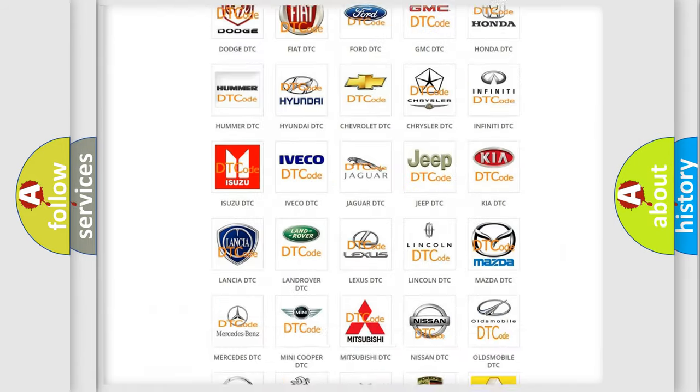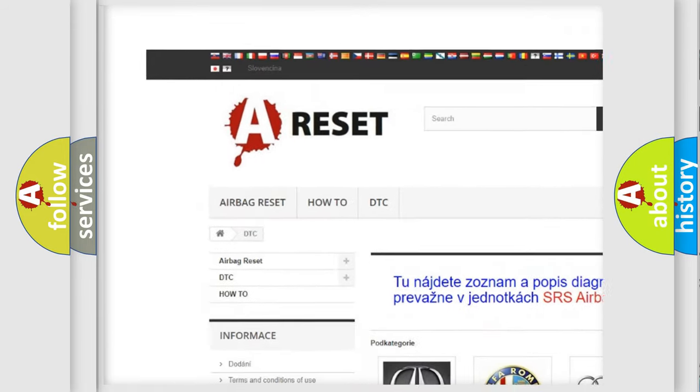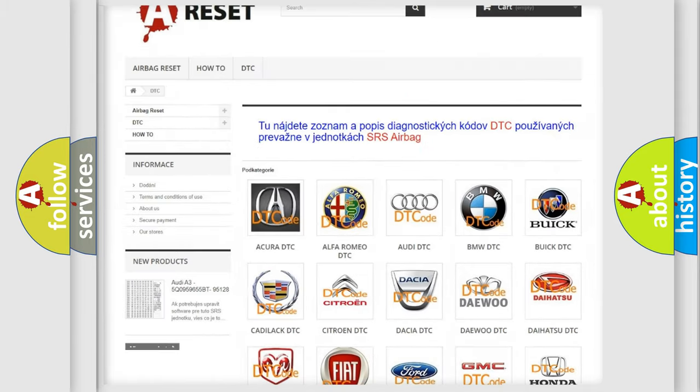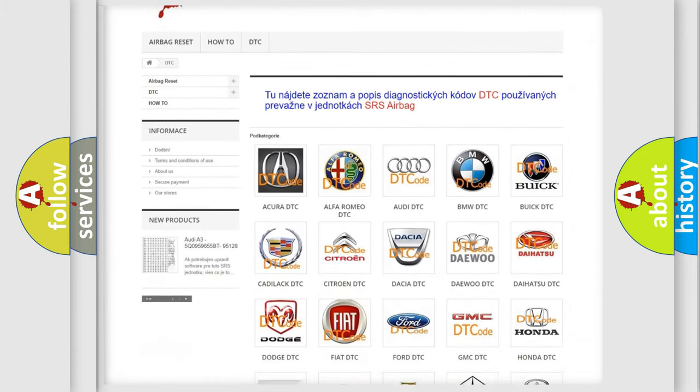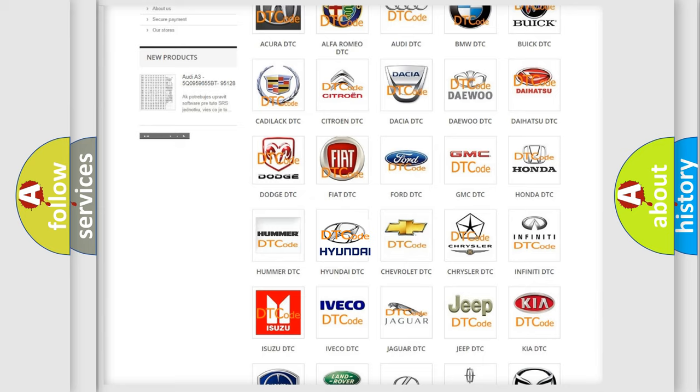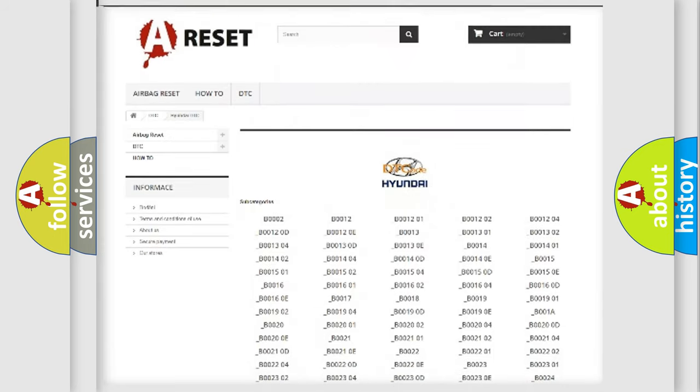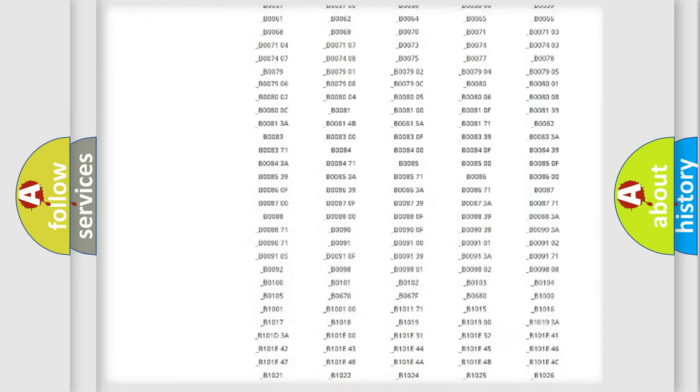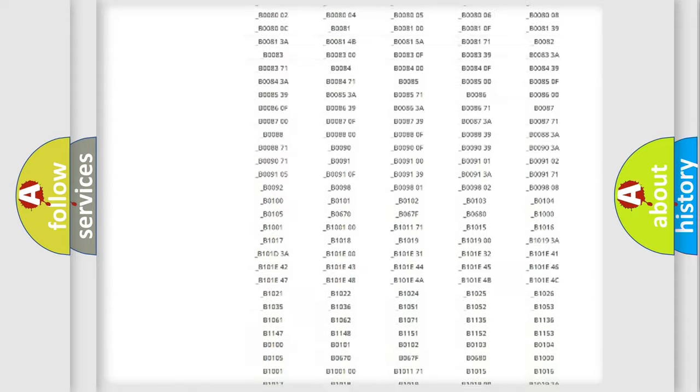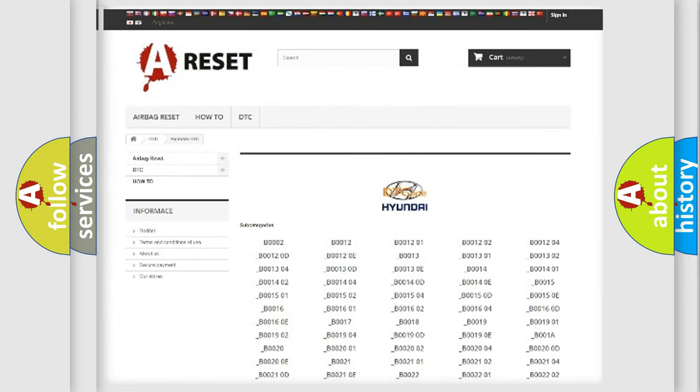Our website airbagreset.sk produces useful videos for you. You do not have to go through the OBD2 protocol anymore to know how to troubleshoot any car breakdown. You will find all the diagnostic codes that can be diagnosed in Hyundai vehicles, and also many other useful things.